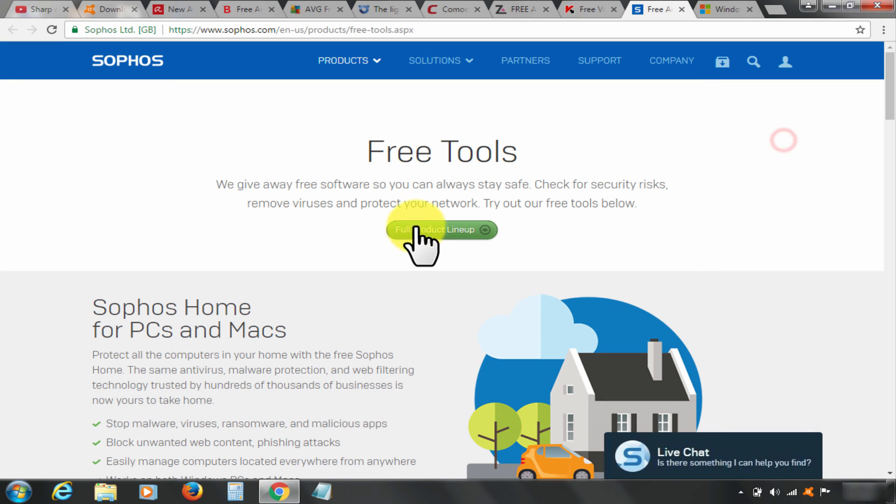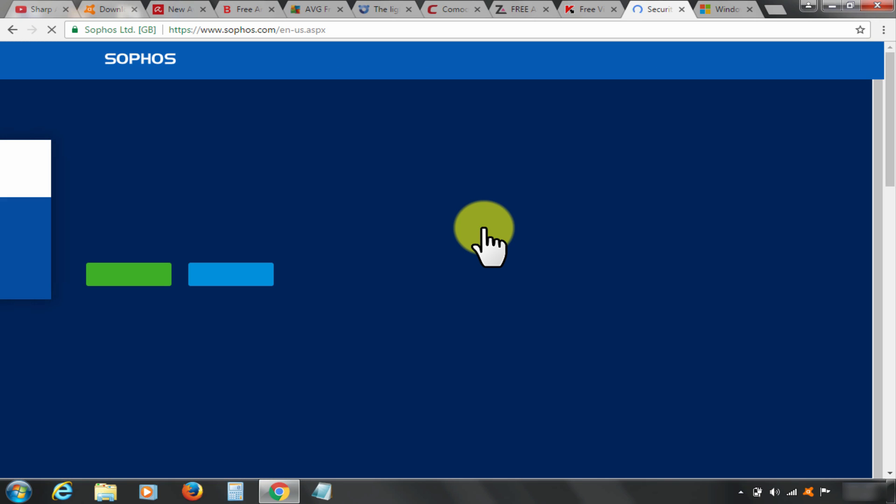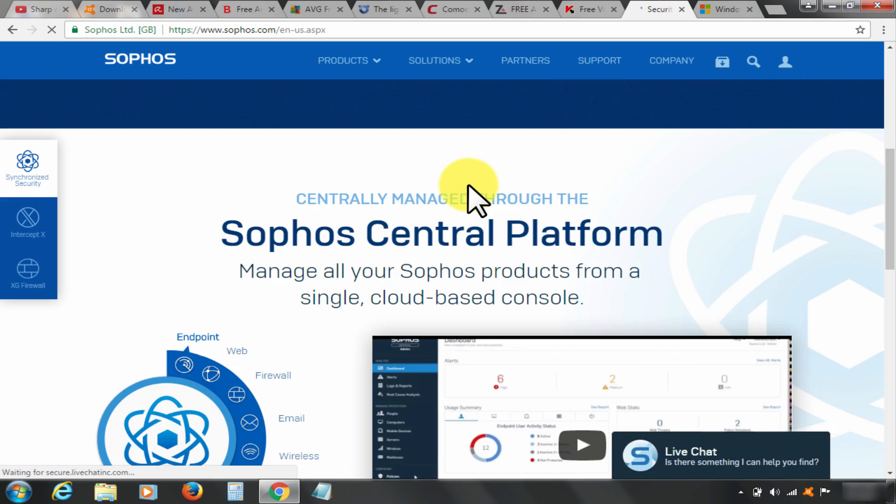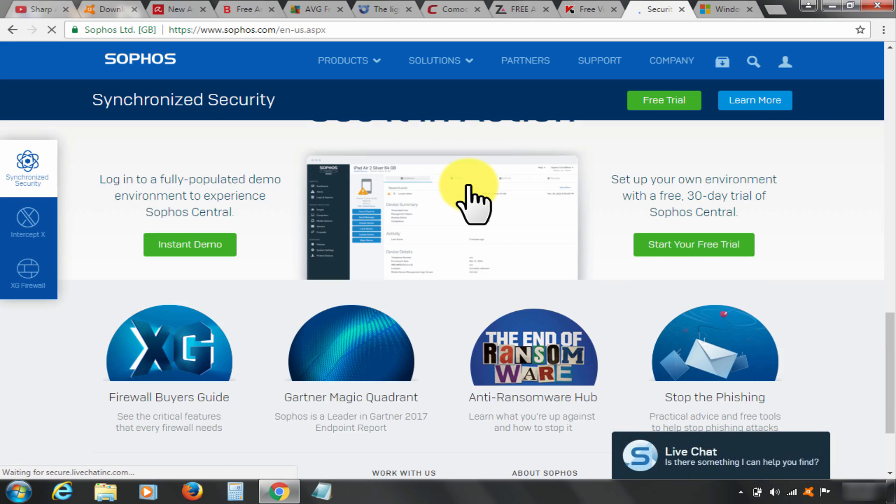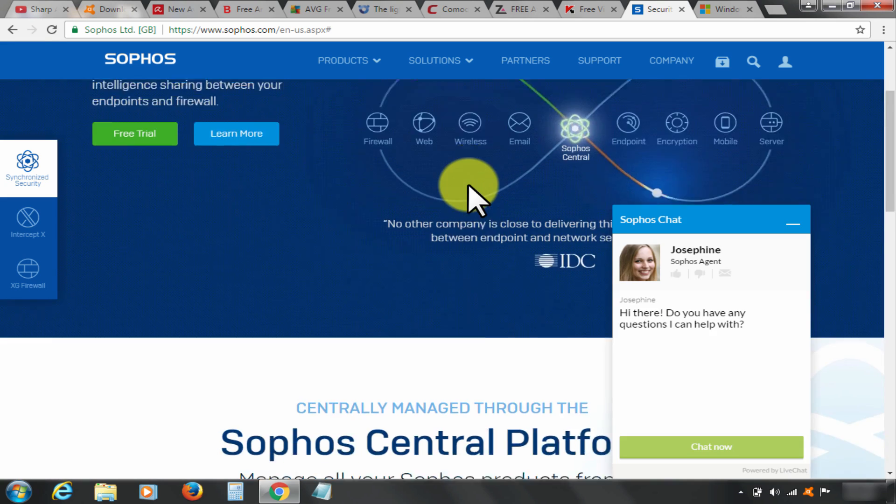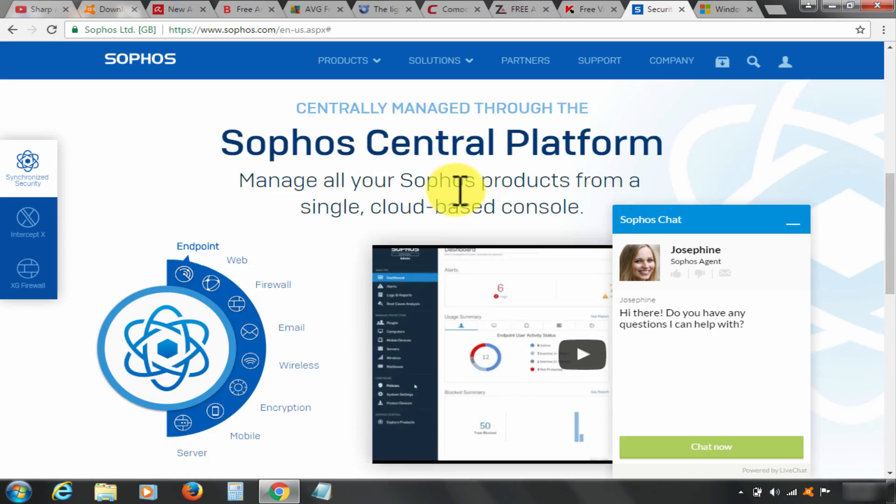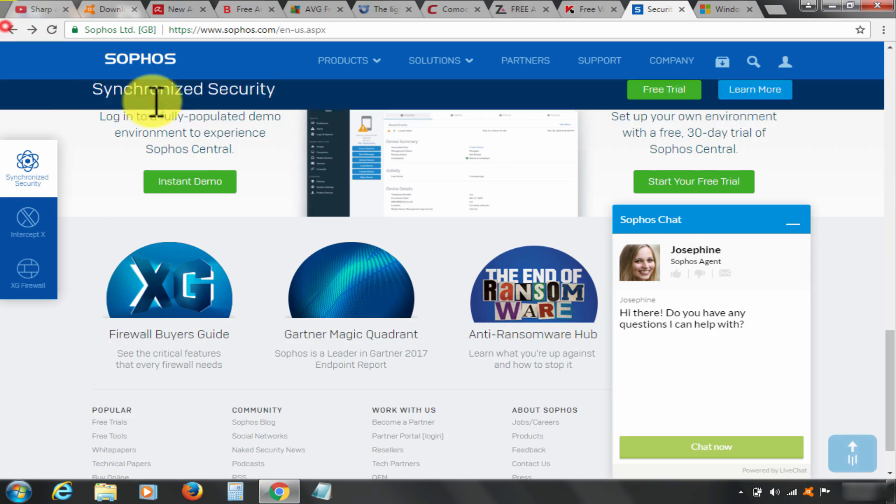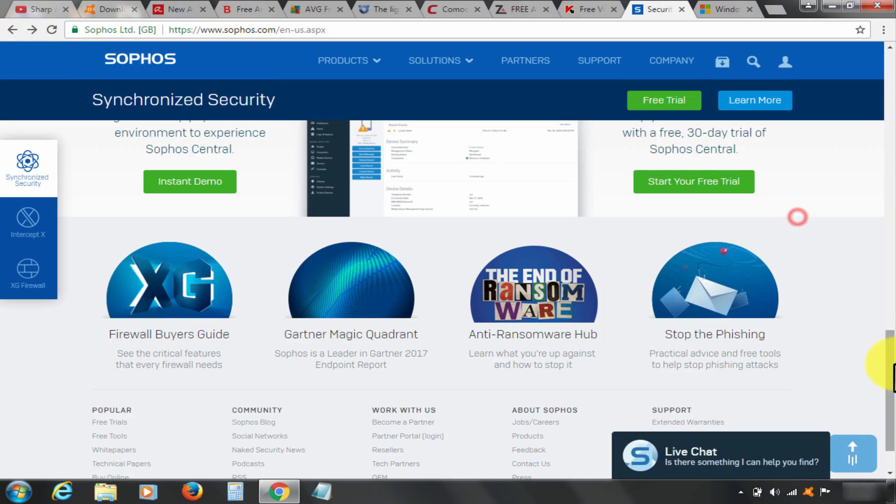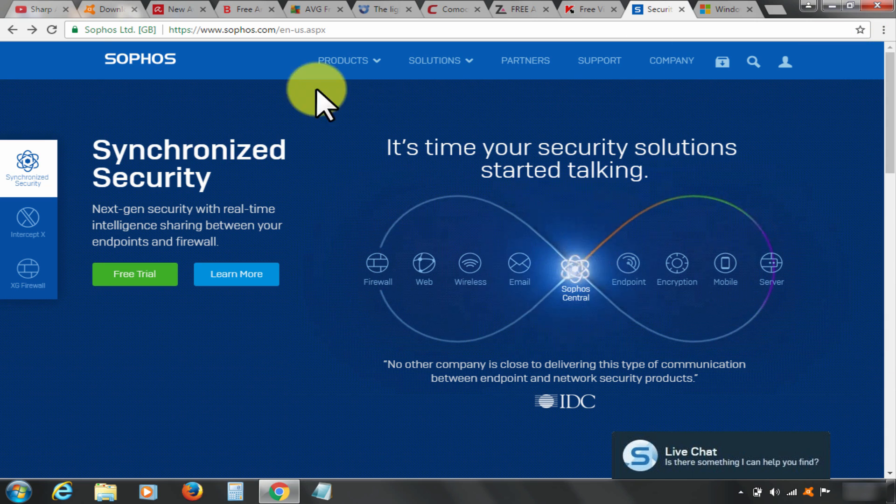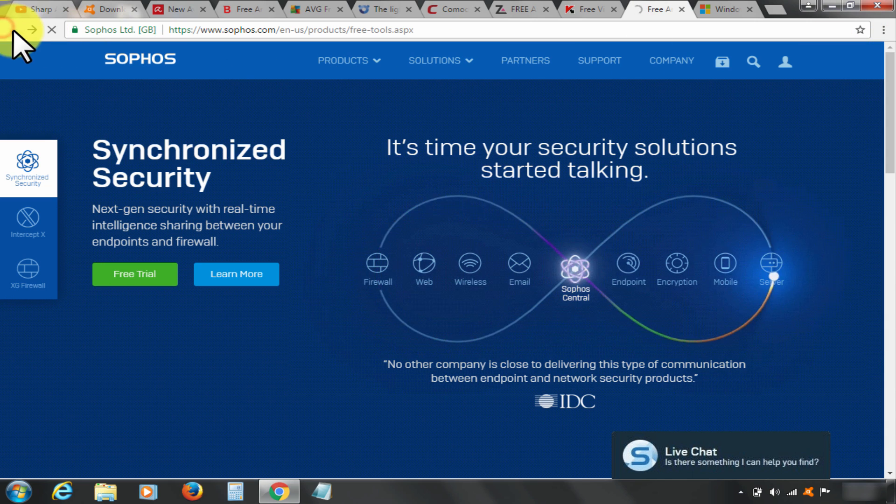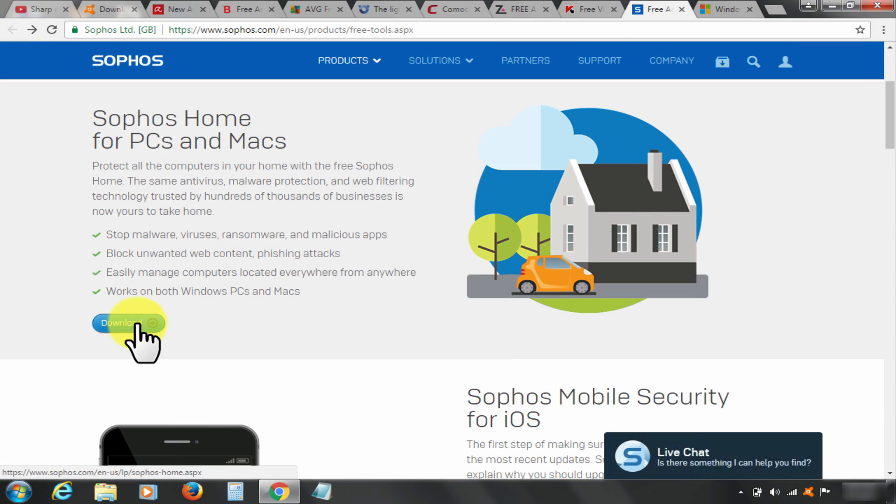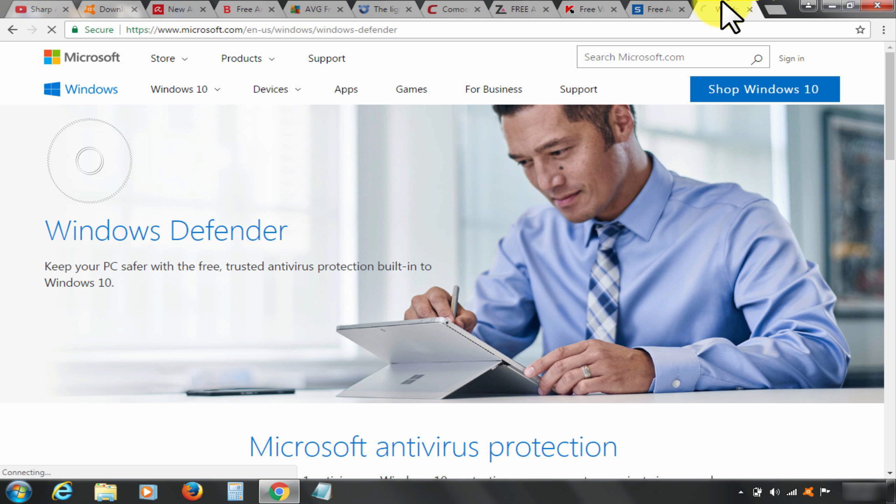Best features of Sophos Home include commercial grade security, 100% free, no frequent nagging, web activity scanner. It is also available for Mac and Android platform as well.